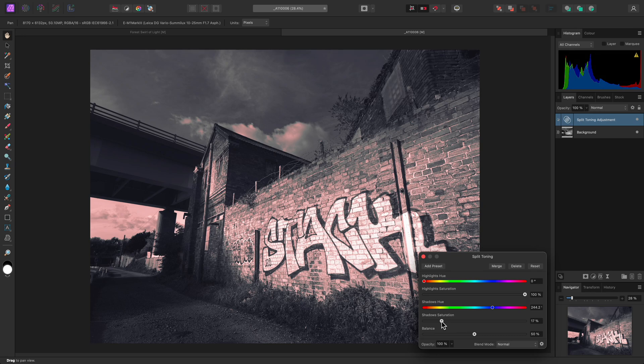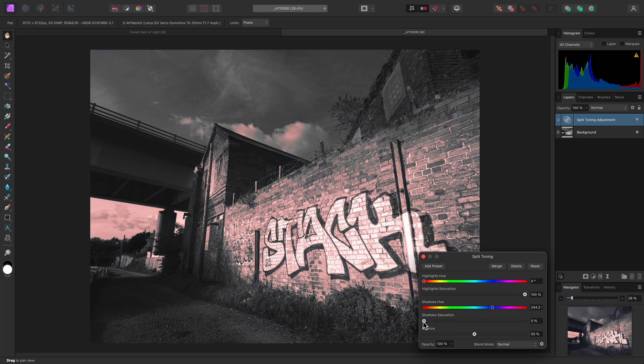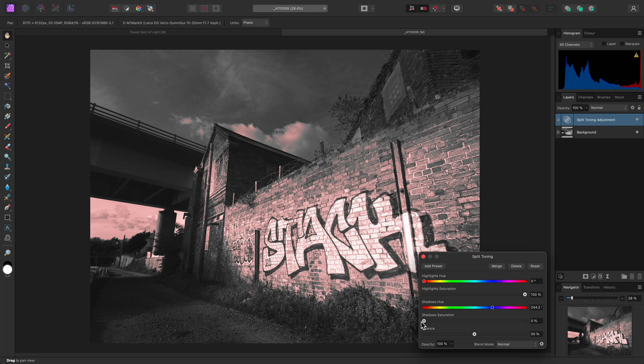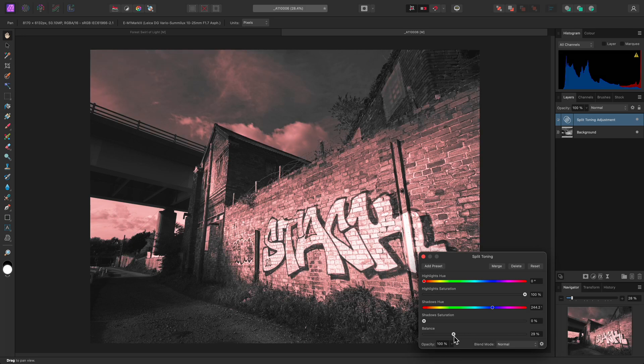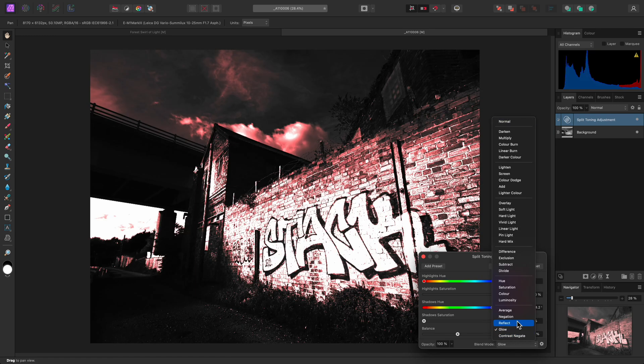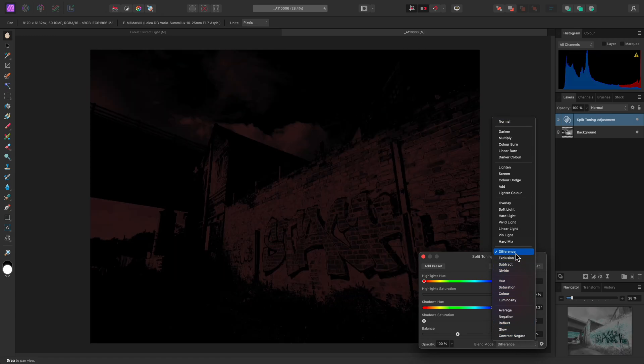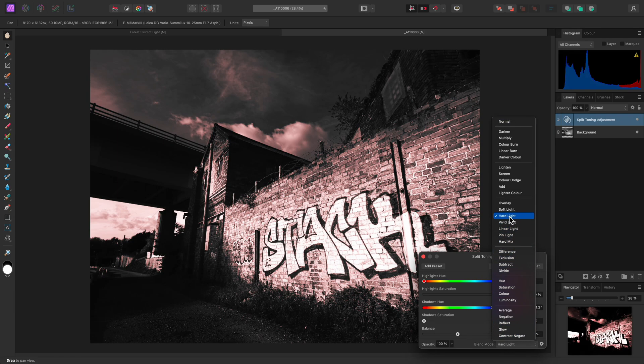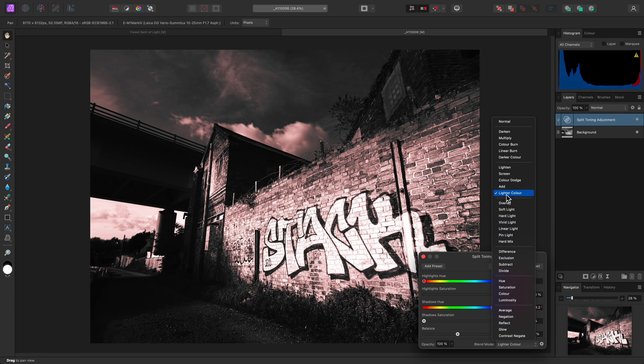However, do also consider that you don't have to tint both highlight and shadow regions simultaneously. I could reduce the shadow's saturation to zero and just focus on tinting the highlight detail here, whilst still using the Balance slider to control it further. It's also worth experimenting with blend modes to further extend the usefulness of this adjustment.